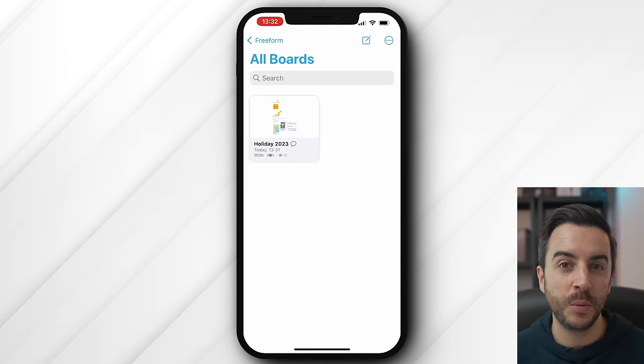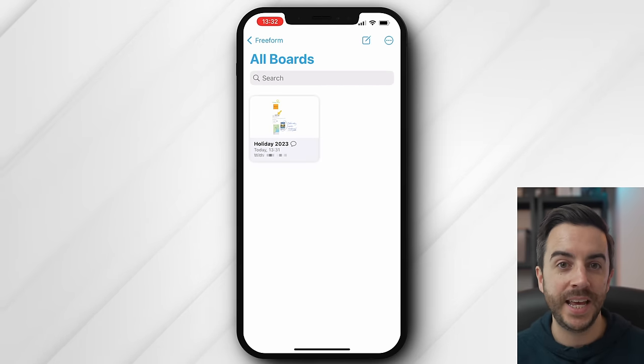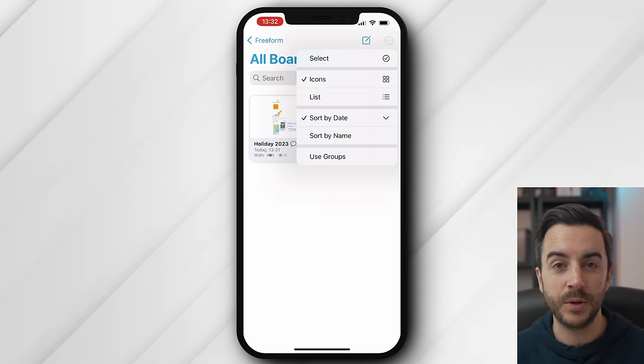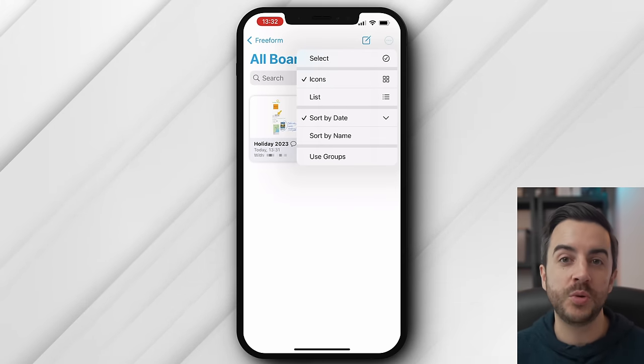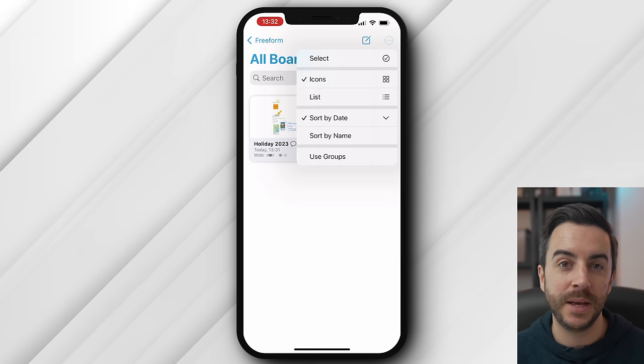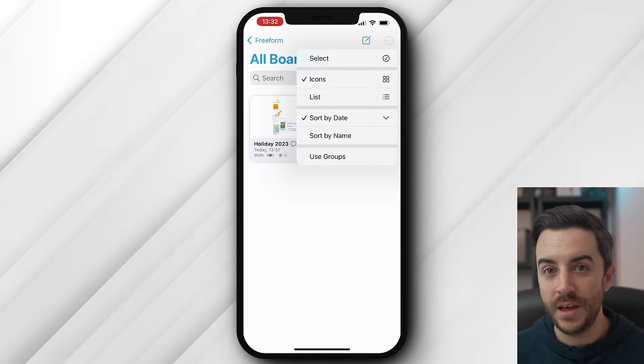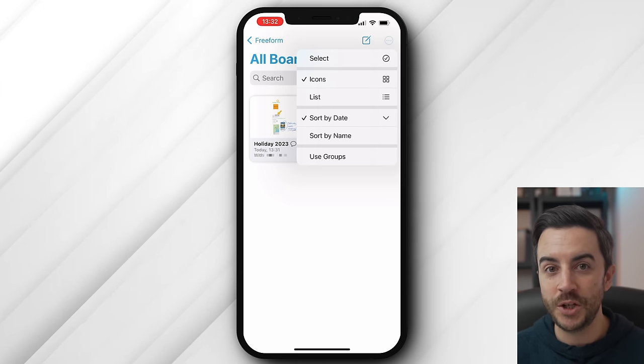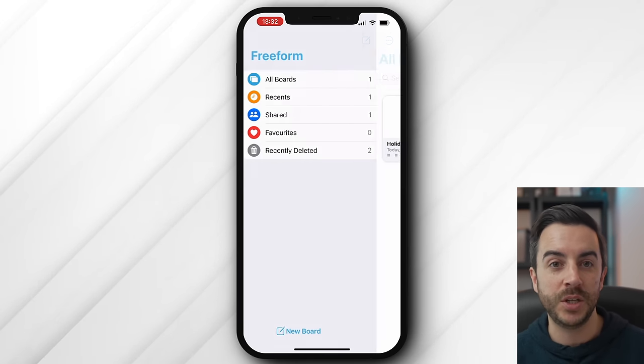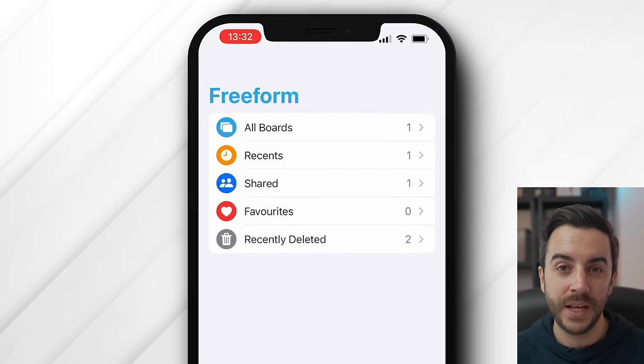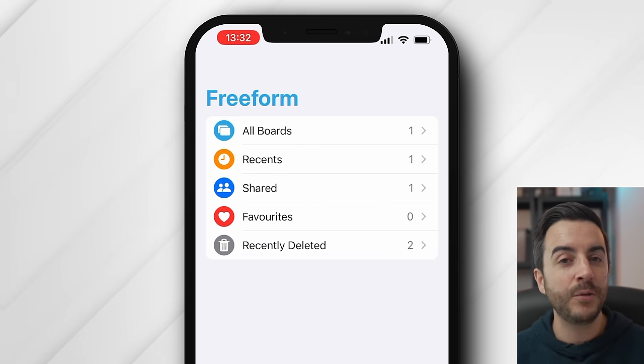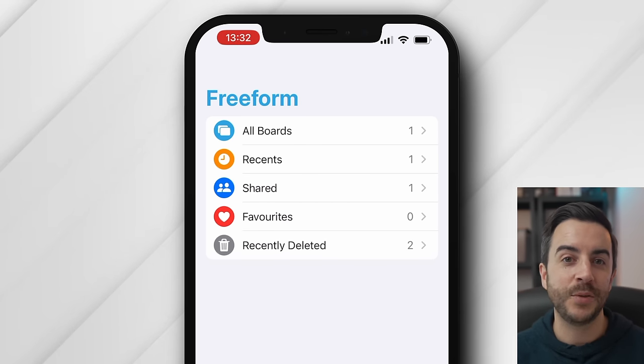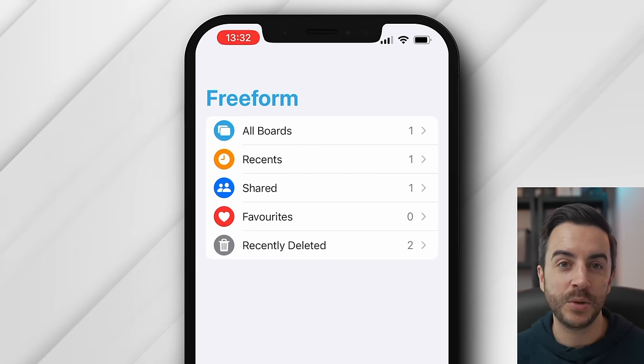If I tap back a page, you can view all of your boards, and in here you can sort, group, search, all the usual stuff you'd expect to be able to do. Back another page, and you can view boards using filters, such as shared boards only, favorited boards, and recently deleted boards.